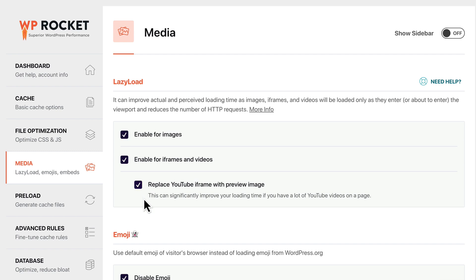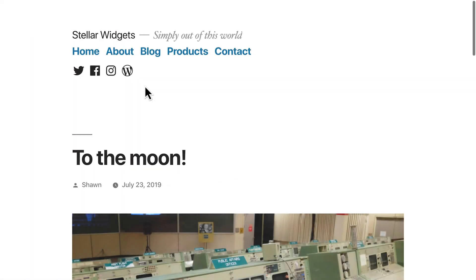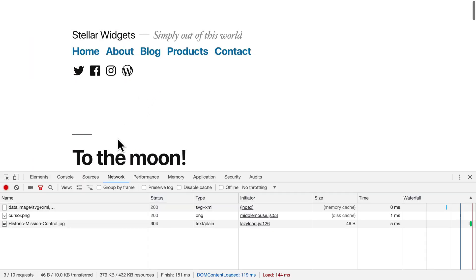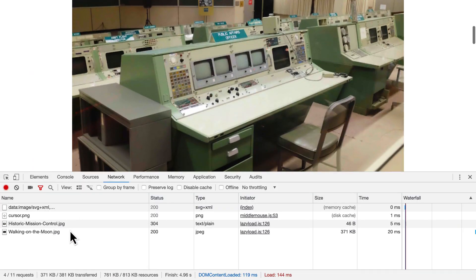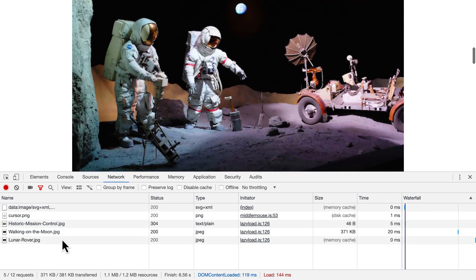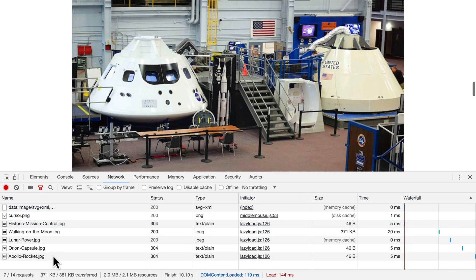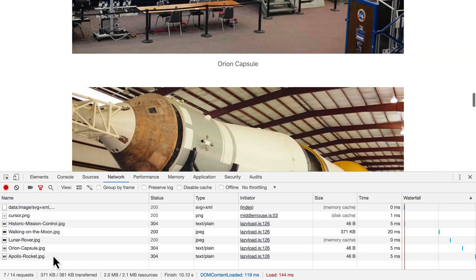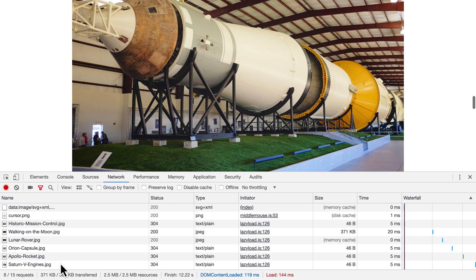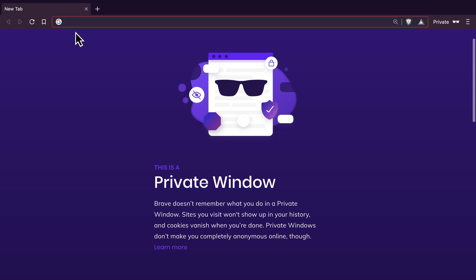Let's start on the Media tab. We recommend activating Lazy Load because it helps reduce the negative performance impact of images by loading them only as the visitor scrolls down the page and actually needs to see them. You can read more about this on our blog. After you activate an option, there's no need to clear the cache. We'll take care of that for you.